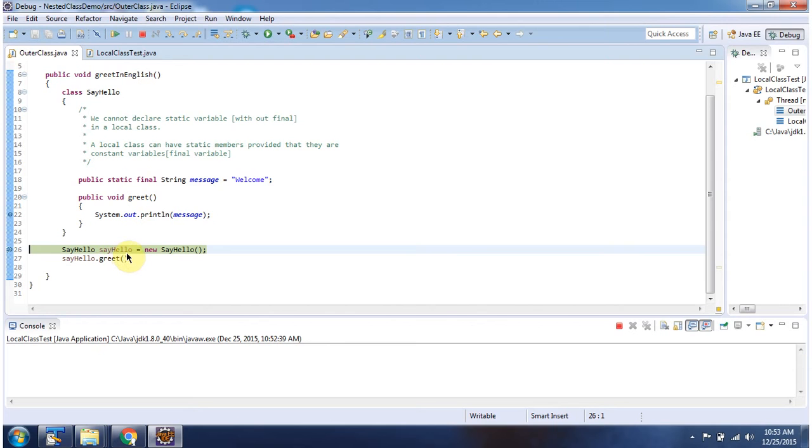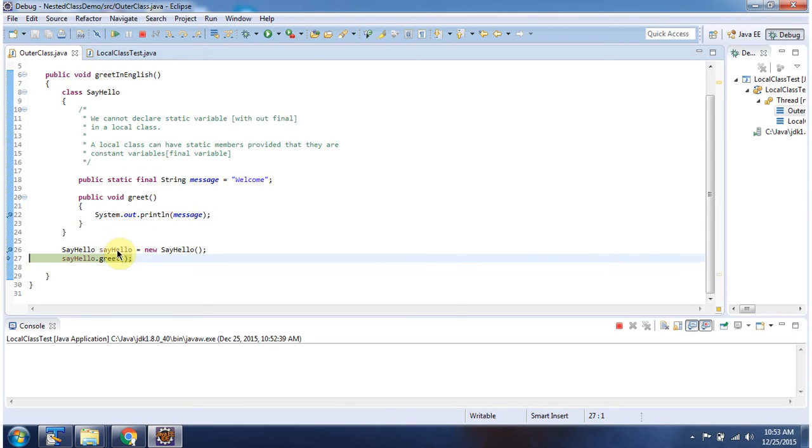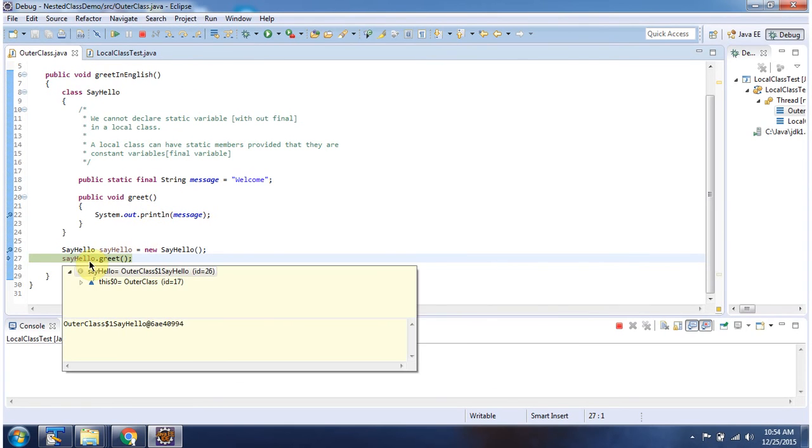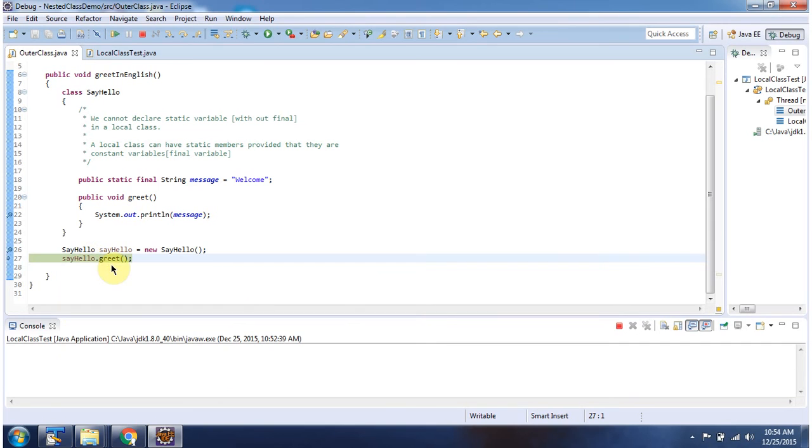And here I am creating SayHello object, which is a local class. And using SayHello object, I am calling Greet method.